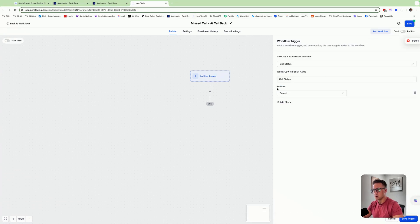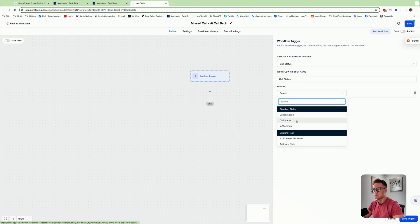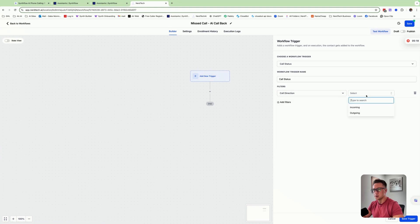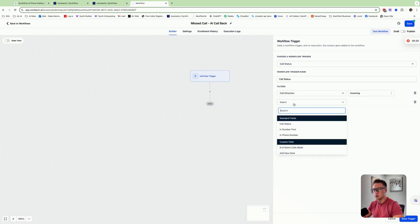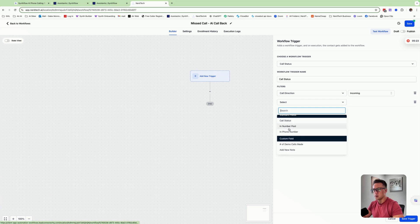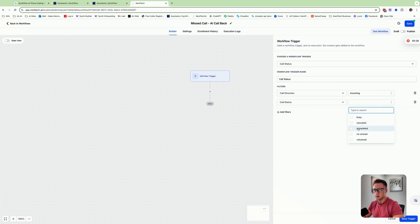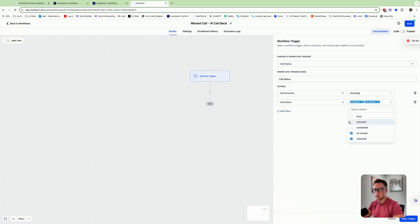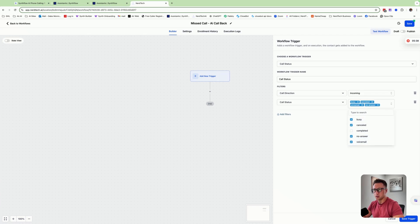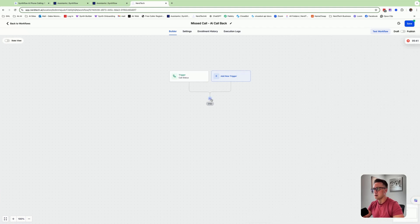And then we're going to do and choose the phone number and let's see here. Actually, actually, we're going to scrap this. We're going to do call status. This is the one we want. We're going to do call direction. Incoming. And then we're going to do, you could choose the number if you only wanted it to be on a number. We're going to do status. And no answer. Voicemail. Canceled or busy. So everything but completed. Completed means the call was answered. We're going to save that.